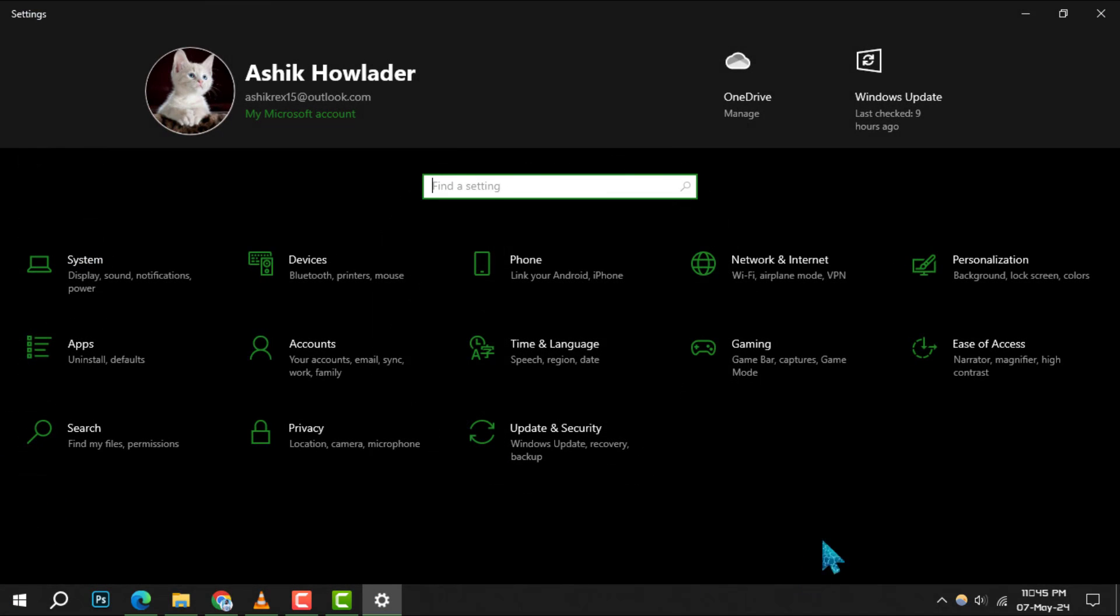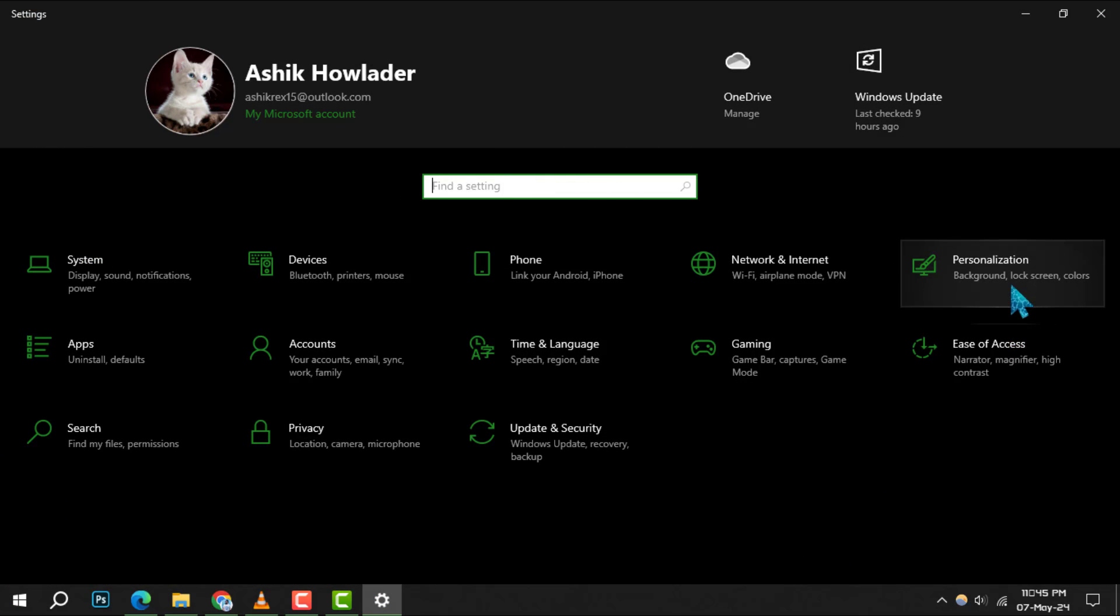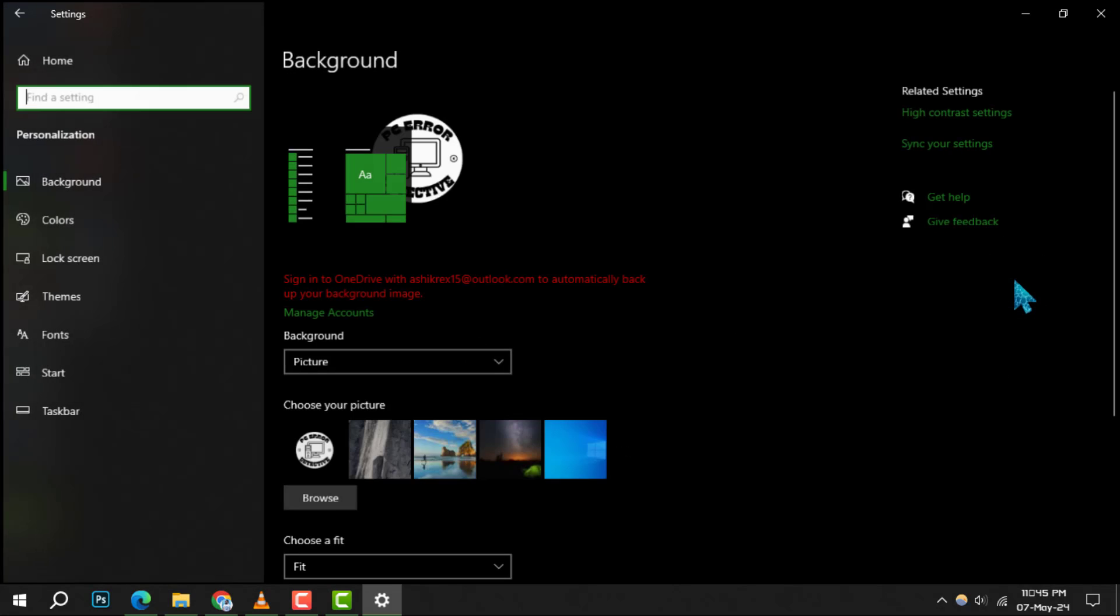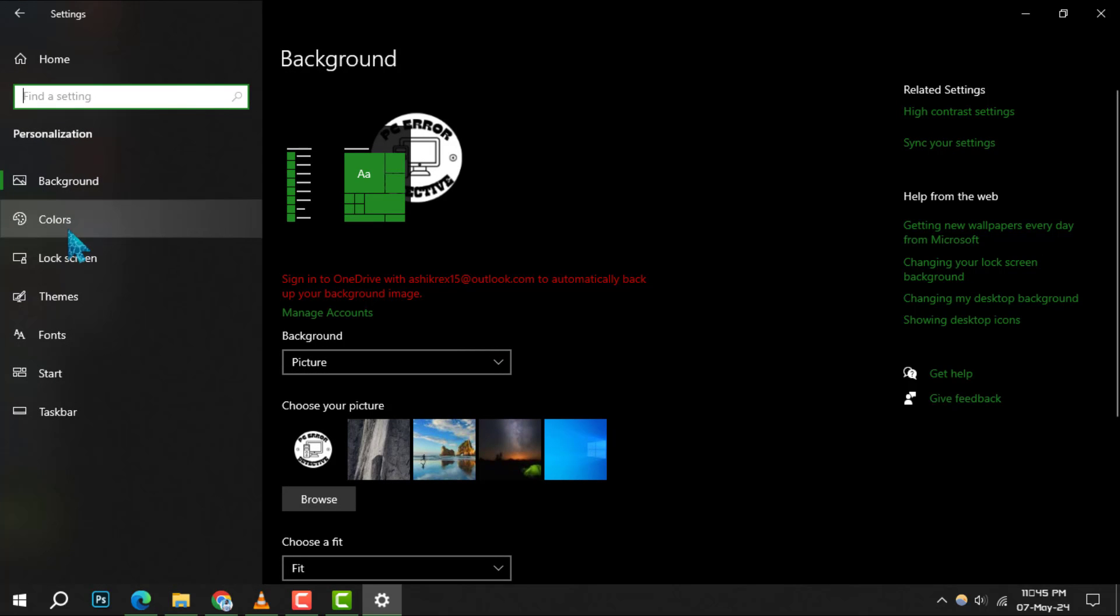Step 2, within settings, click on personalization, and then navigate to the color section to explore more options.